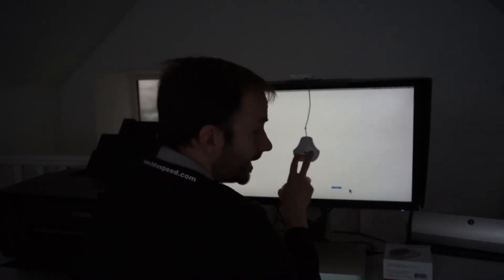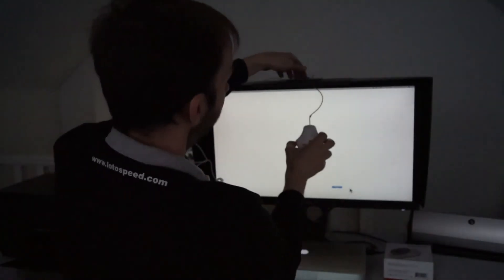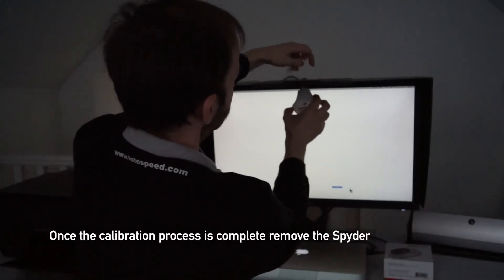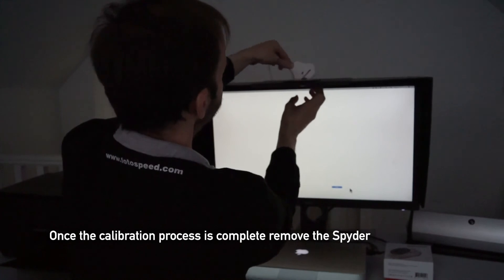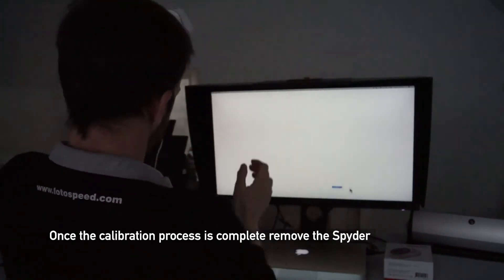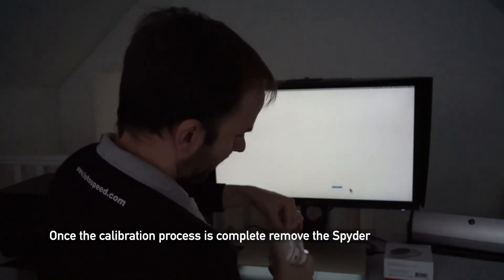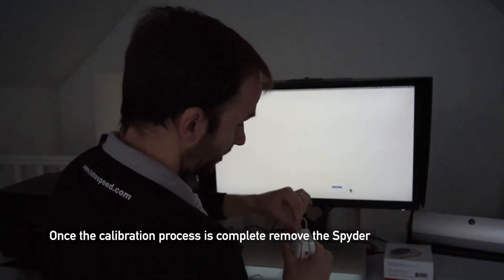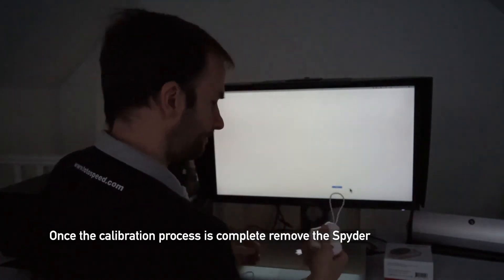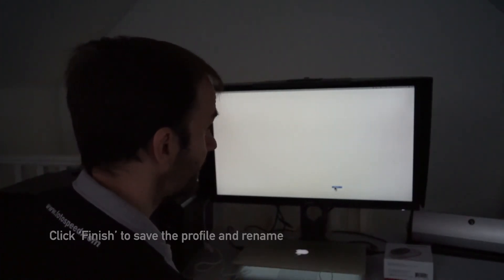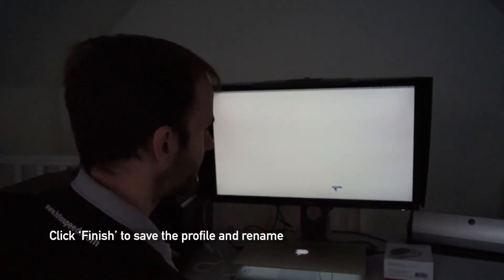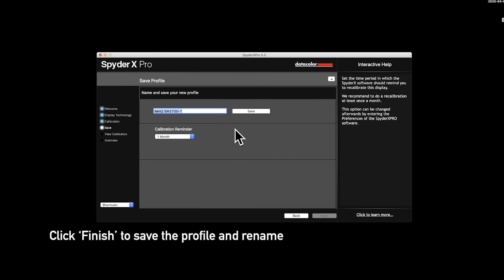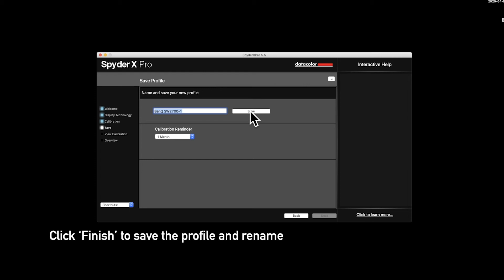And it's just pinged to let us know it's complete. So now we can take off the calibrator. We don't need that on the screen anymore. I'll just put the cap back on, just pop it there. Now that is the calibration complete. Now what we need to do is just save that profile. So we click finish and it's just asking us here to put in the name of our profile. We can save it as the date. We can save it as a name. If you've got multiple displays, you can just name them as and when you want.